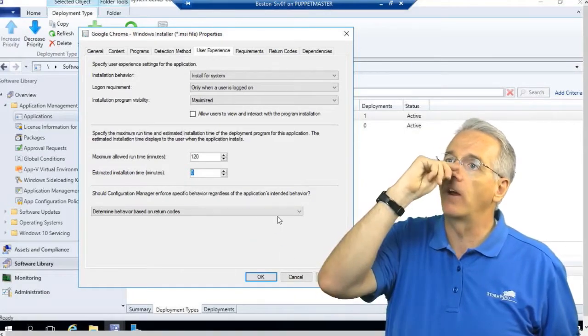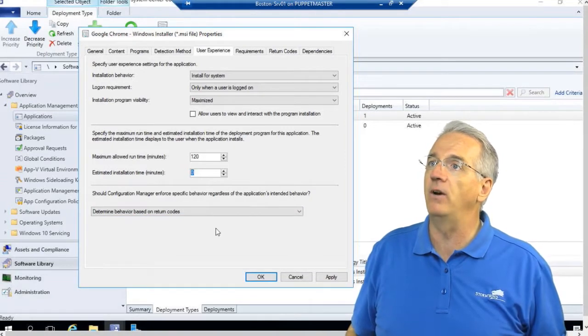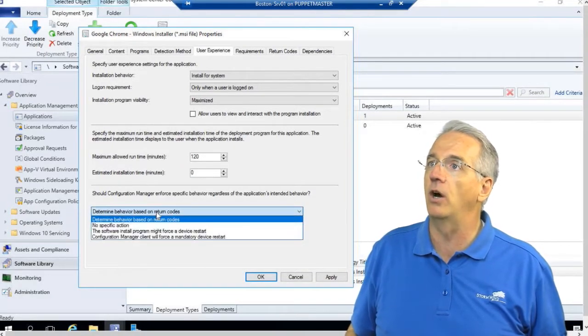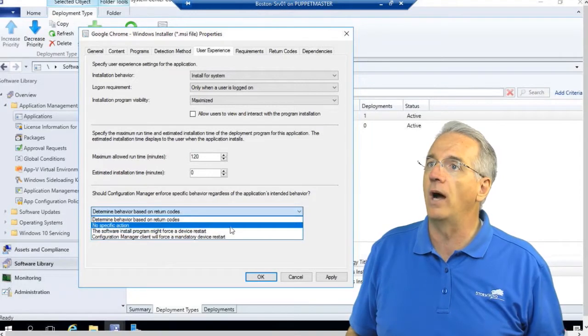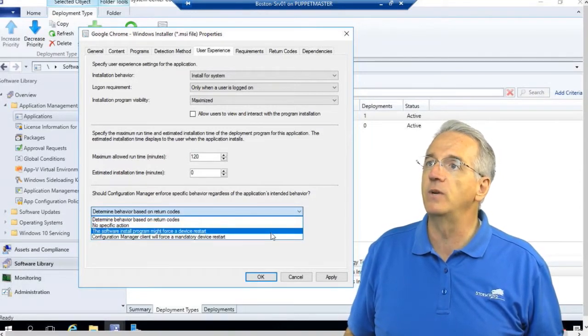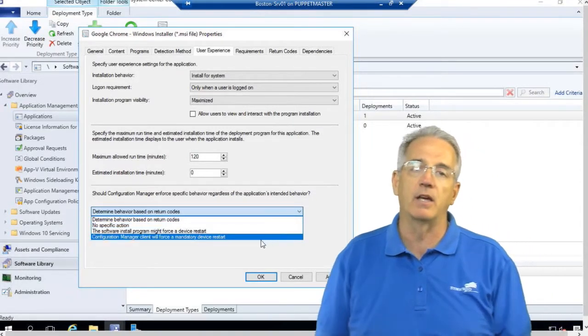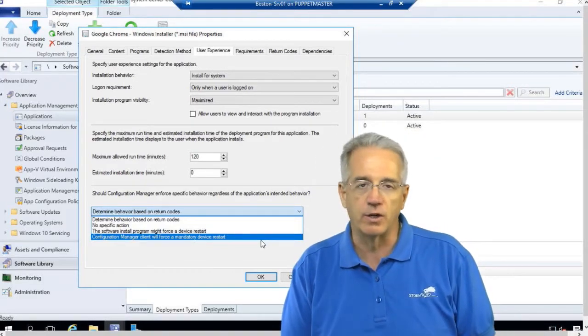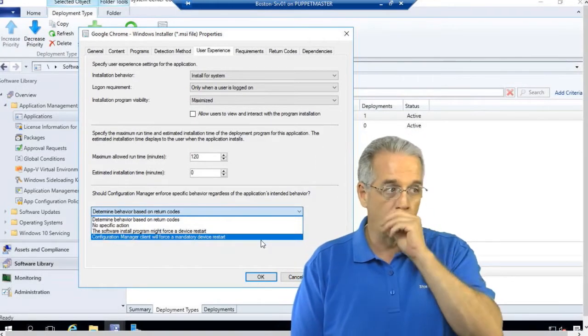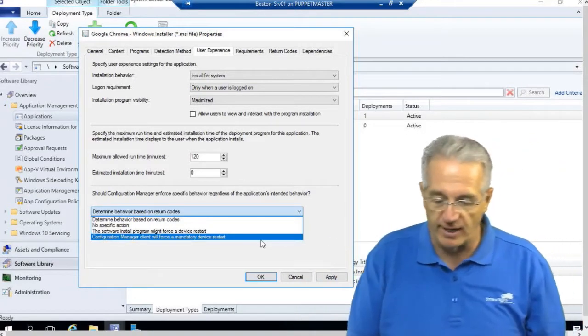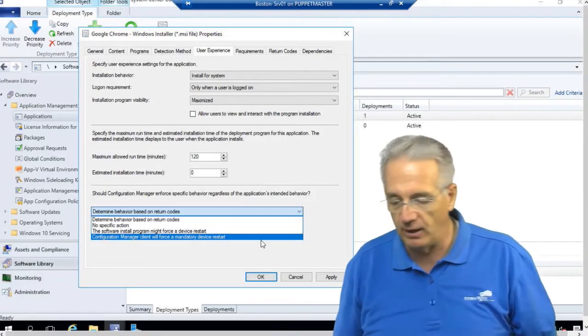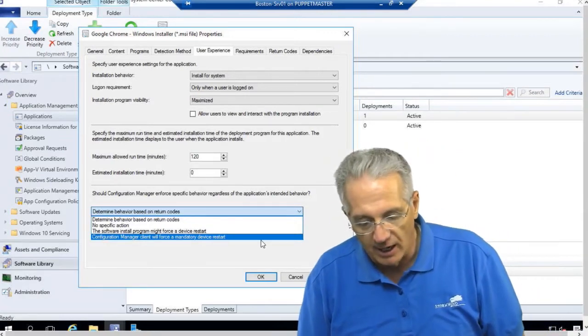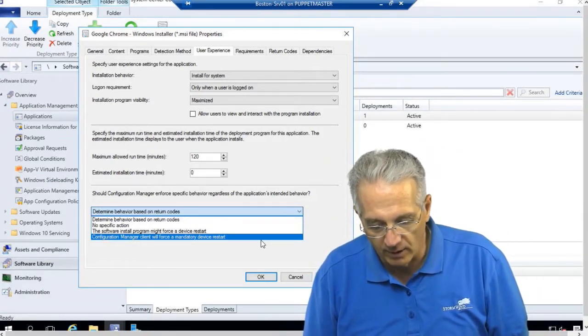Now it'll say, what do you want to do? Regardless of the intended behavior, it'll say do it based on return codes, or once it's done, do whatever you want. Once it's done, we're going to force the device restart. Once it's done, we're going to make the configuration manager client force a restart. So do you want this to restart even if the installation program thinks that, well, I don't have to? Well, we're going to make you do the installation anyway. So it works out really well.